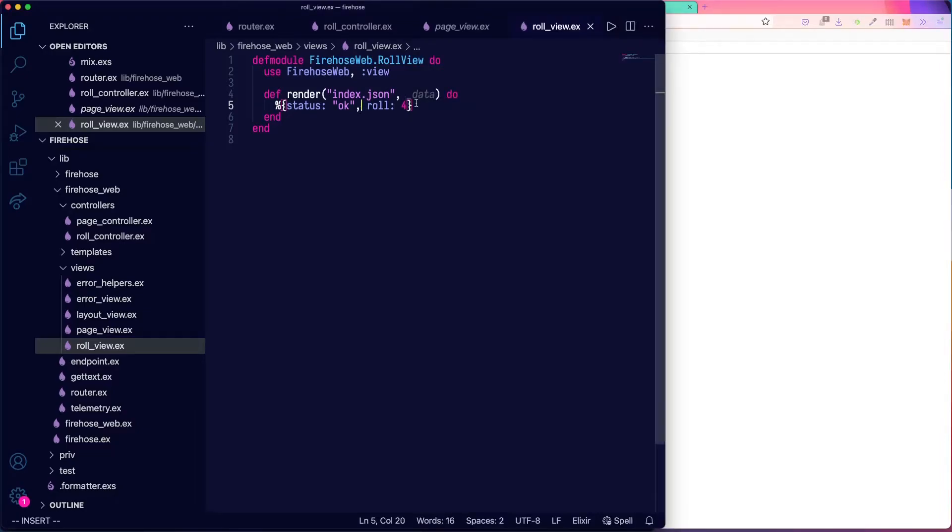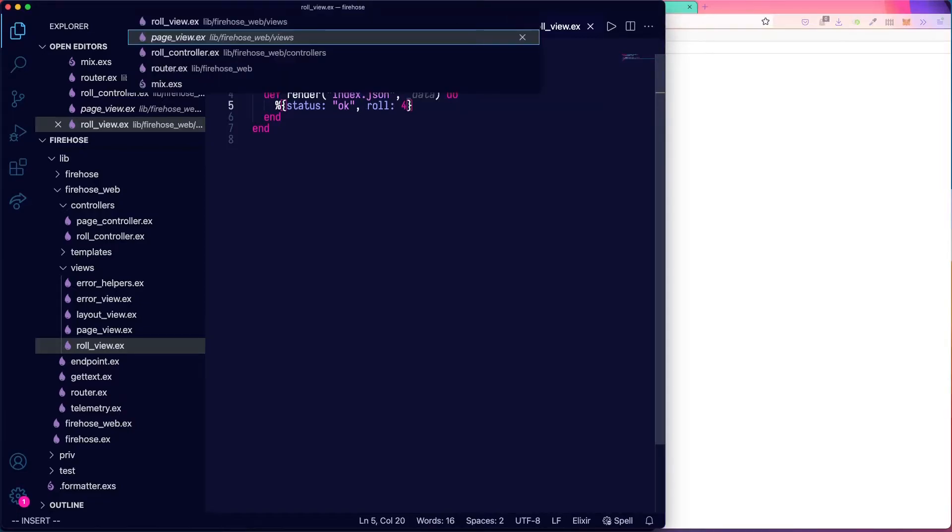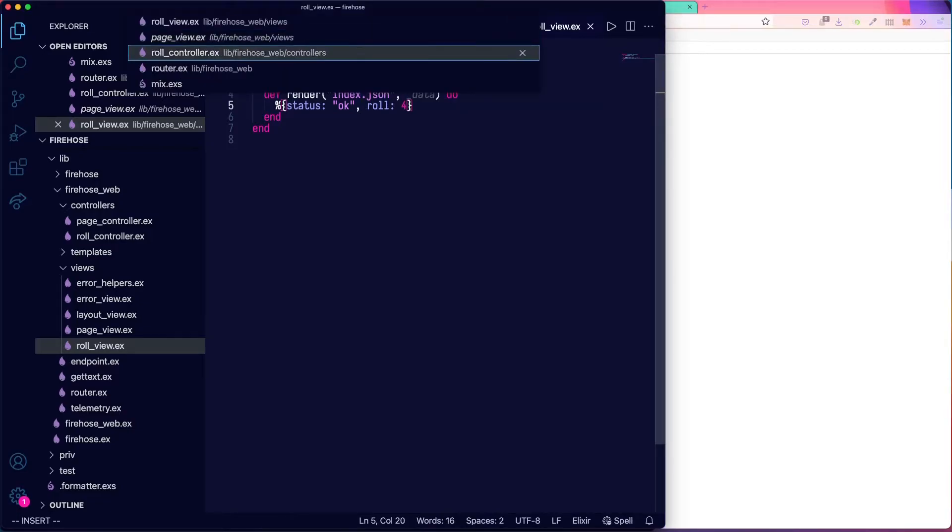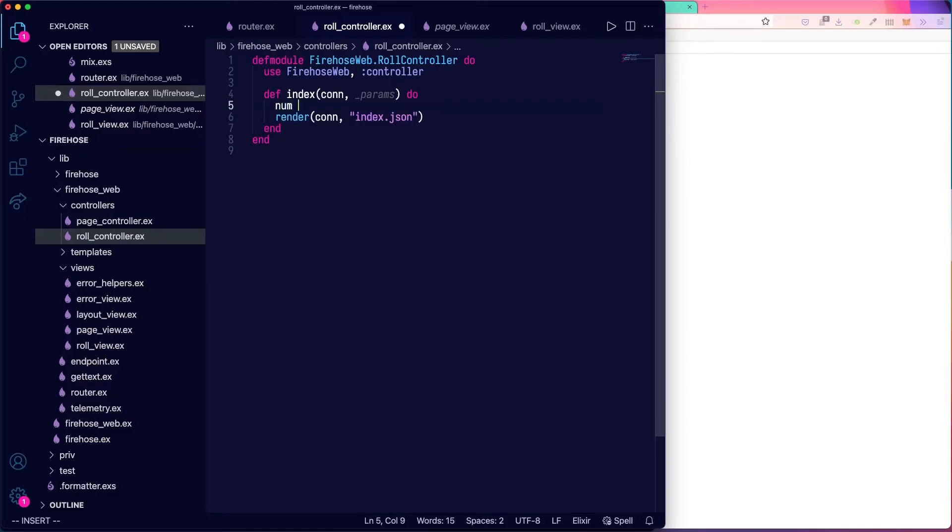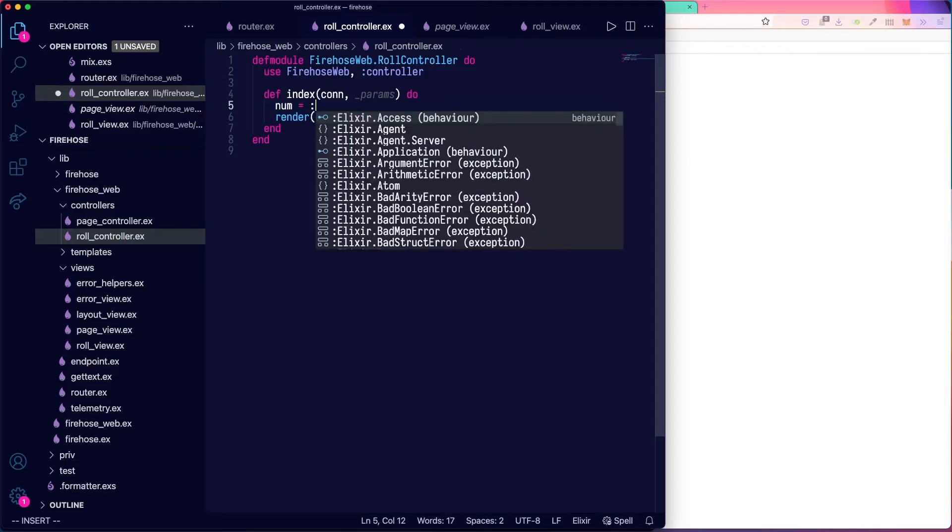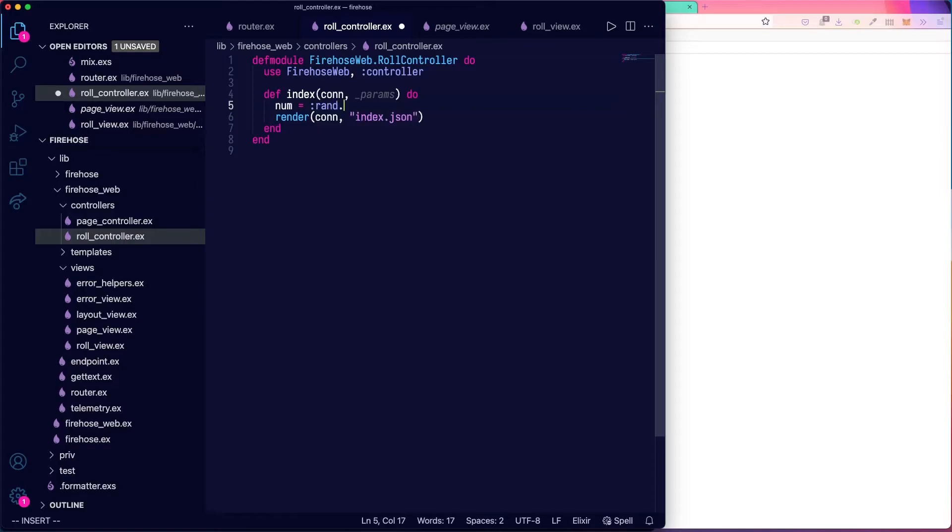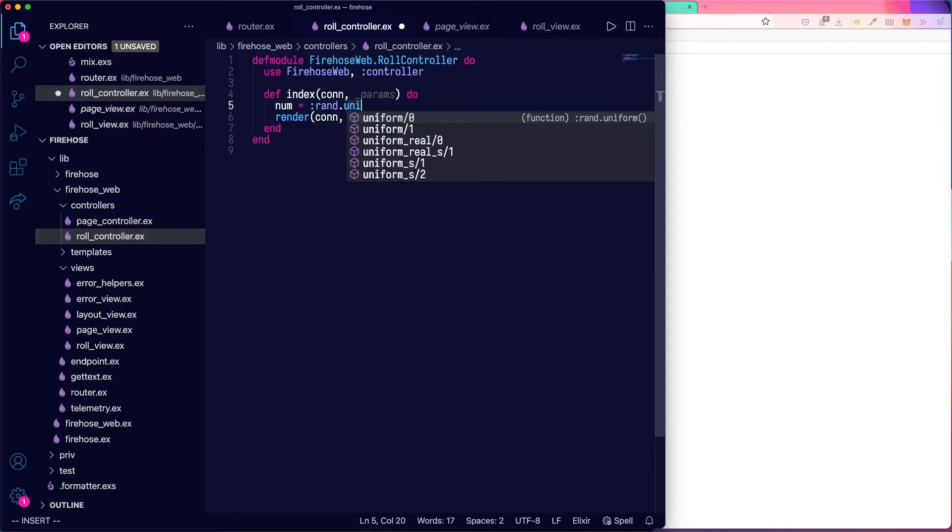Okay, how do we get something that's a little bit more dynamic? Let's go back to our role controller, and we'll use a random function to do it. So number is going to be equal to rand.uniform.